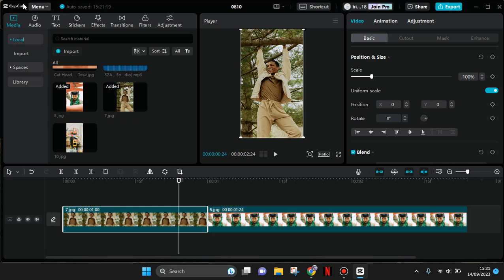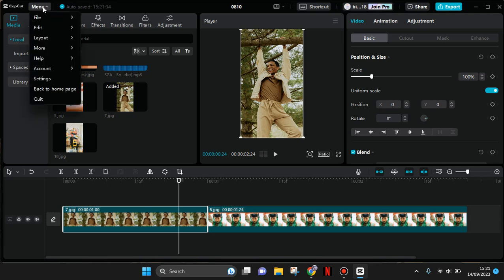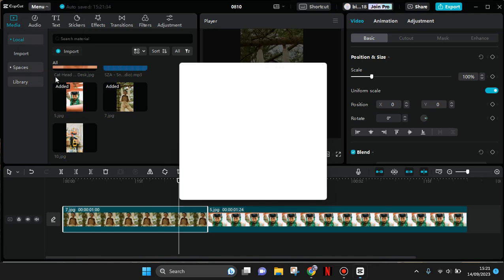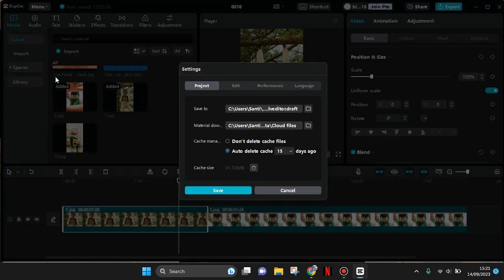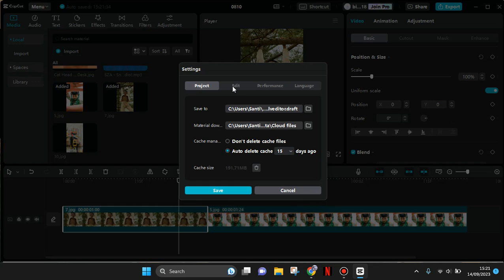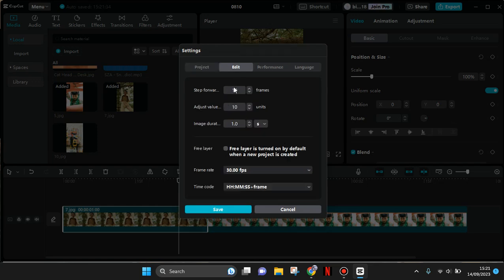So first, click on the menu at the top and then go to settings. Then in here, click on the Edit tab and you'll see there is the image duration option.